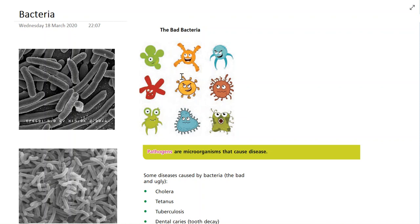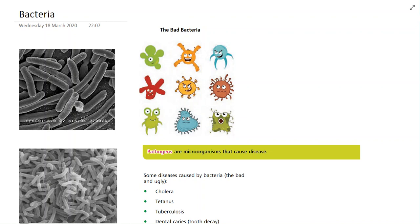If we look over here, we're looking at bacteria under the microscope. There are all different types of bacteria, and this particular type down here is what's known as cholera. Cholera is a particular bacteria that causes disease, particularly in third world countries where water sanitation is pretty bad — that would be an example of a bad, disease-causing bacteria.